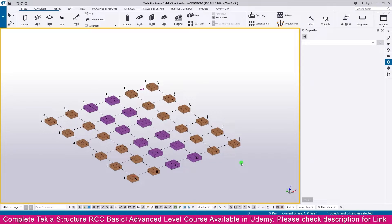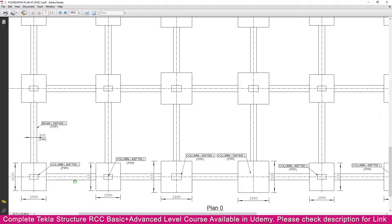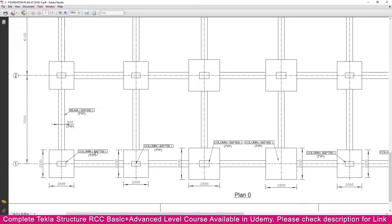Create a column. Go to the PDF — here it is. Column size is 400 by 700: 400 is the width and 700 is the length. So this is the orientation we need. Now go to Tekla Structure.